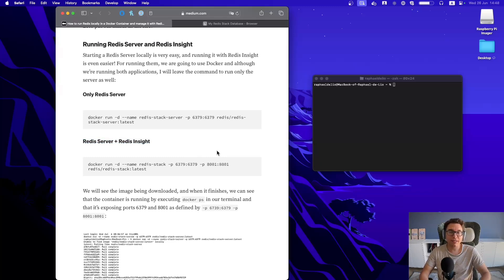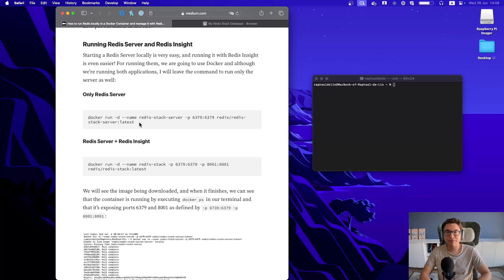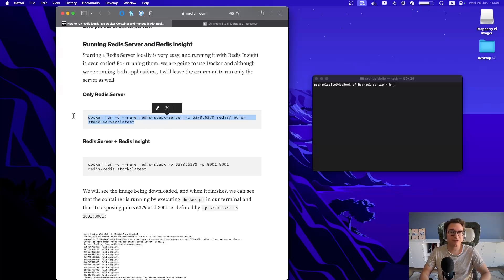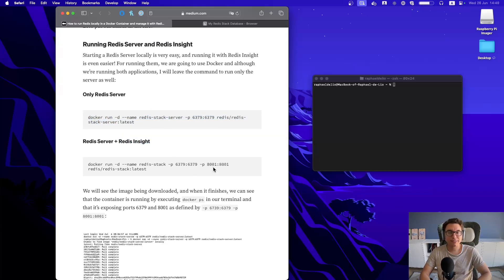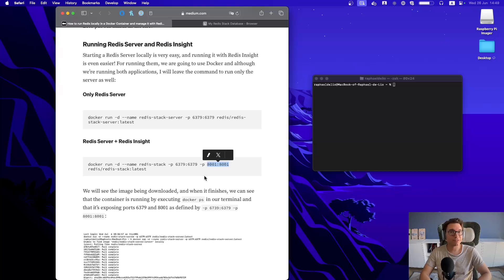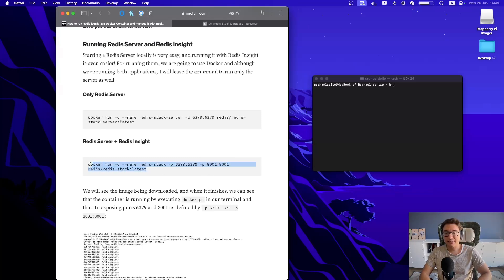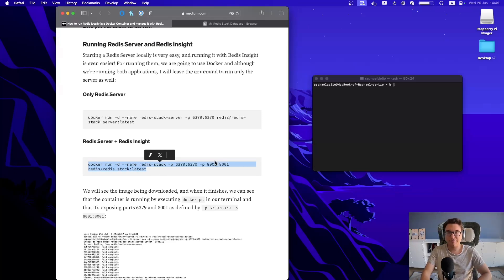So I haven't looked at your environment. I don't know what you've done, but what I assume is that you probably ran only the Redis server, which doesn't include Redis Insight, which is in turn exposed on port 8001. And let's see if this command is still up-to-date.